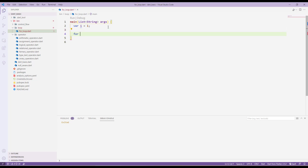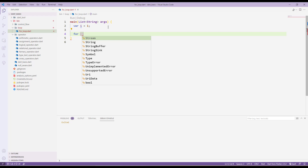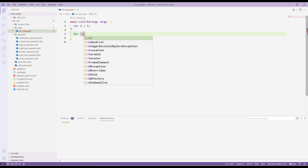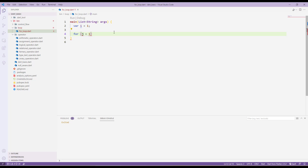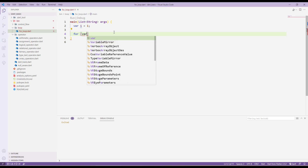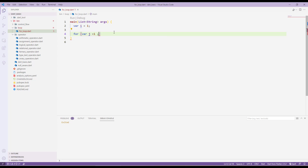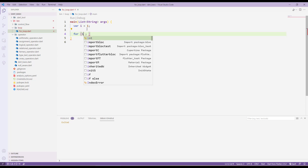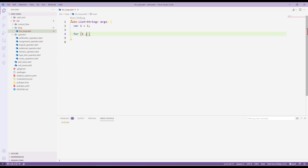I'll create the for loop. I need to pass i, which already has a value of one. If you haven't created i, you can declare it inside — for example, var j with a value of one. This is the same as creating a variable and assigning a value at the same time. But since we already created i, we'll just use that.